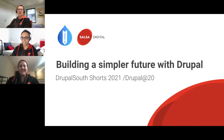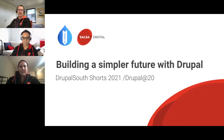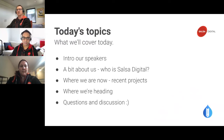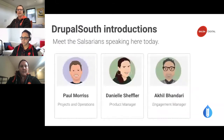Welcome everyone. Salsa is a proud sponsor of DrupalSouth. Today we want to present about building a simpler future with Drupal. The topics we'll cover include basic introductions, some background on Salsa, highlights of recent projects, a glimpse into future product offerings, and we've left time at the end for open discussion.